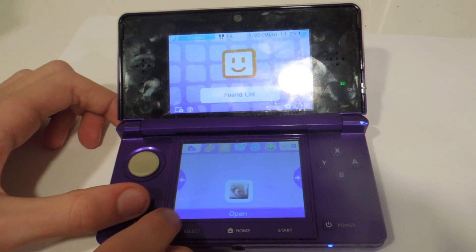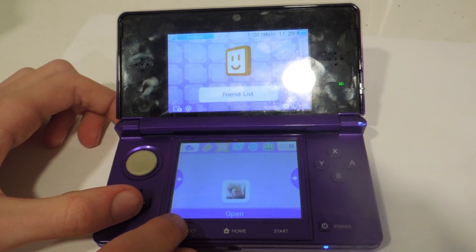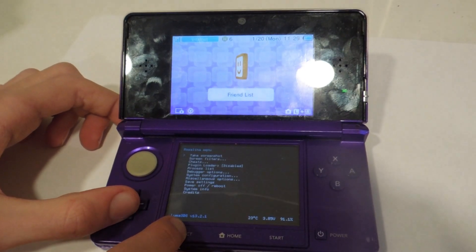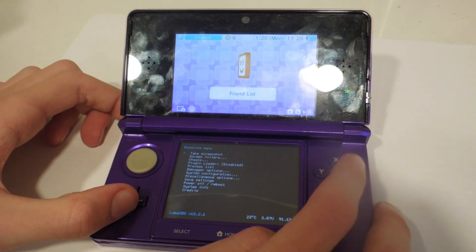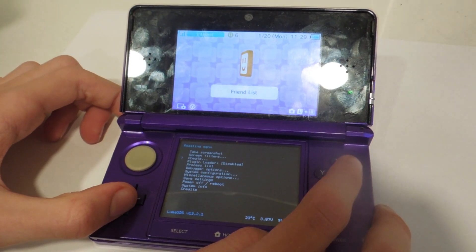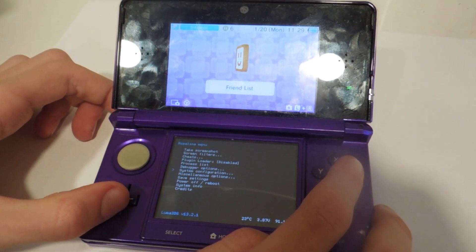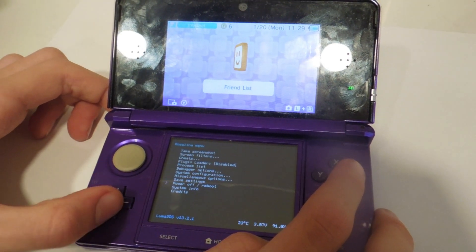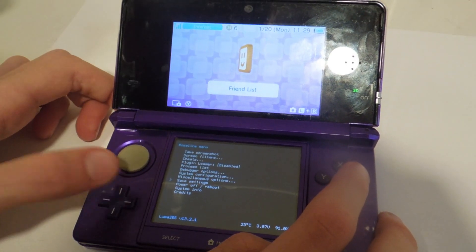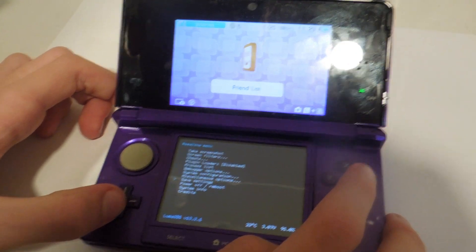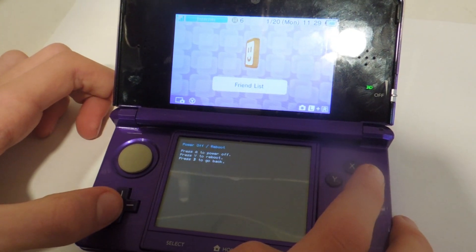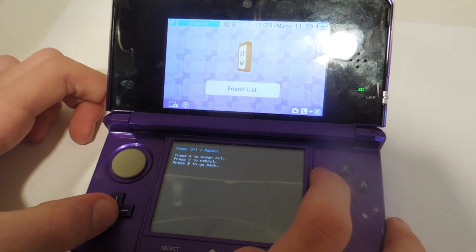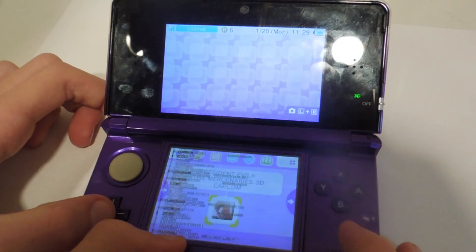So first off, hold down L, down on the d-pad, and select at the same time. This will take you to the Rosalina menu. Then scroll down to power off slash reboot, and then click Y to reboot.